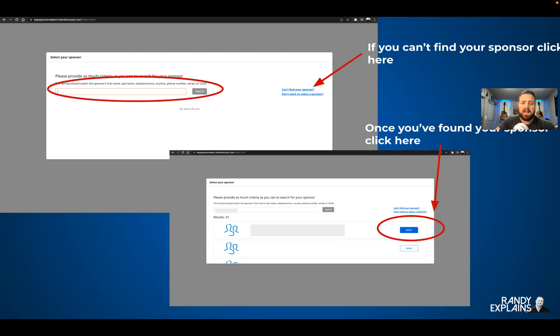Don't sign up for eXp Realty without selecting a sponsor — that's just asinine. Don't do that. Find somebody, name them, whether they're in your town or not. It doesn't matter. That's my little piece on that.